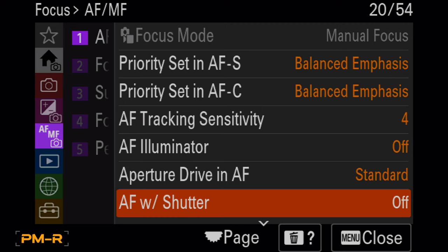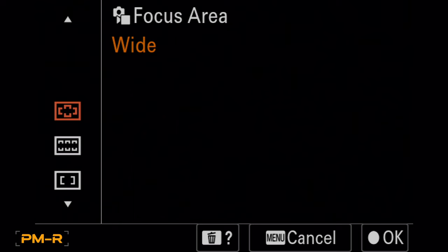AF with shutter, you've got to turn that off because otherwise you're not going to be using back button focus. It'll keep turning on by itself.